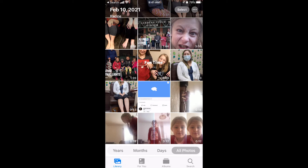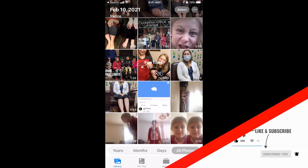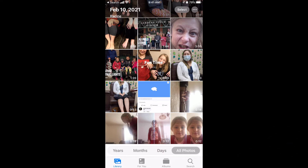Good morning world, Kurt Kleper here with TeachMomHow. Today we're going to learn how to make a slideshow using the Photos app on your iPhone. This is the quickest, easiest, simple way to make a professional looking slideshow.